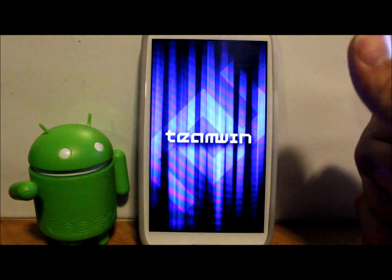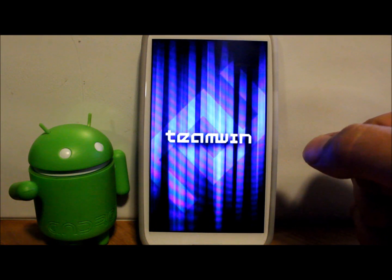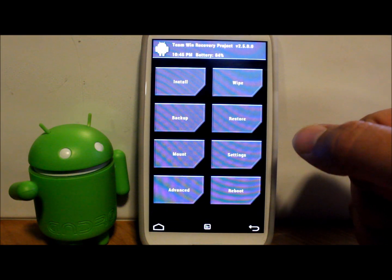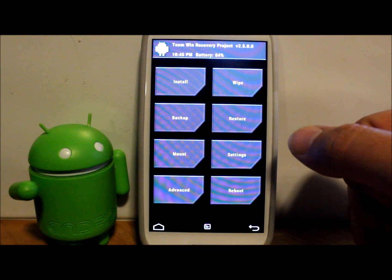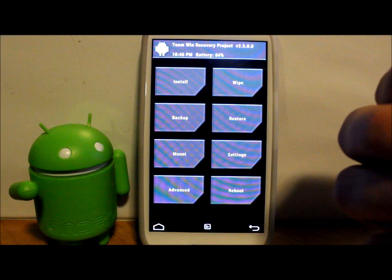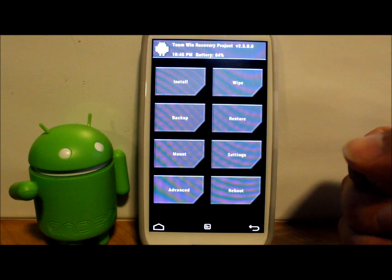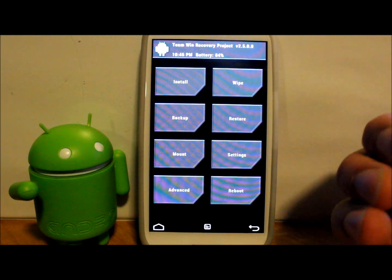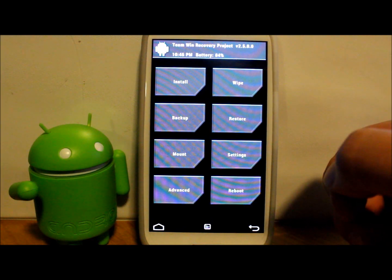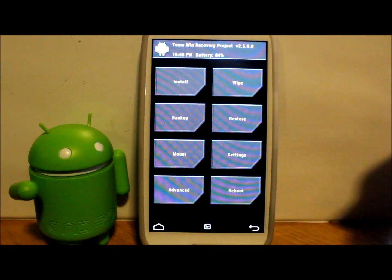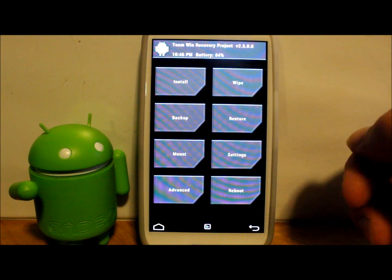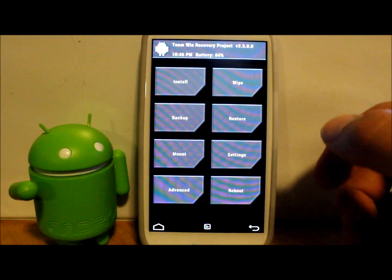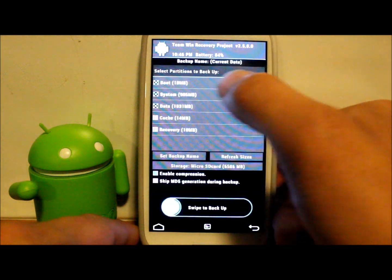I have installed Team Win Recovery Project. First thing I'm going to do though is make an Android backup because in case something goes wrong with this kernel and my phone starts acting real goofy, I want to be able to restore back to the original kernel. It's always a good thing to make a backup.